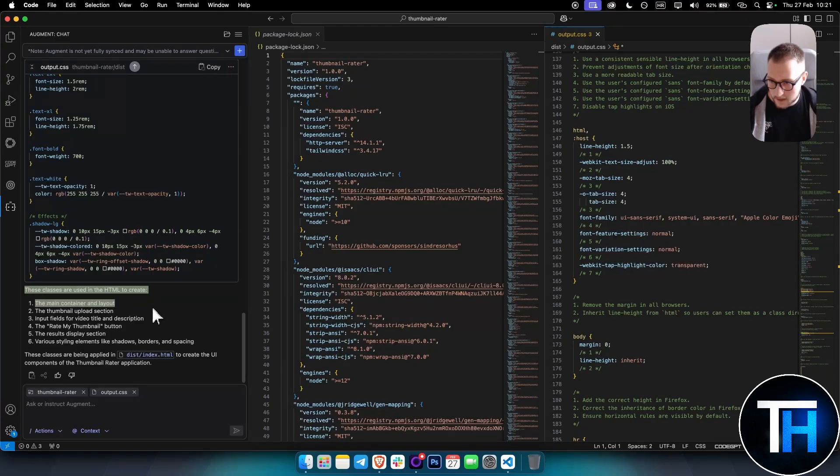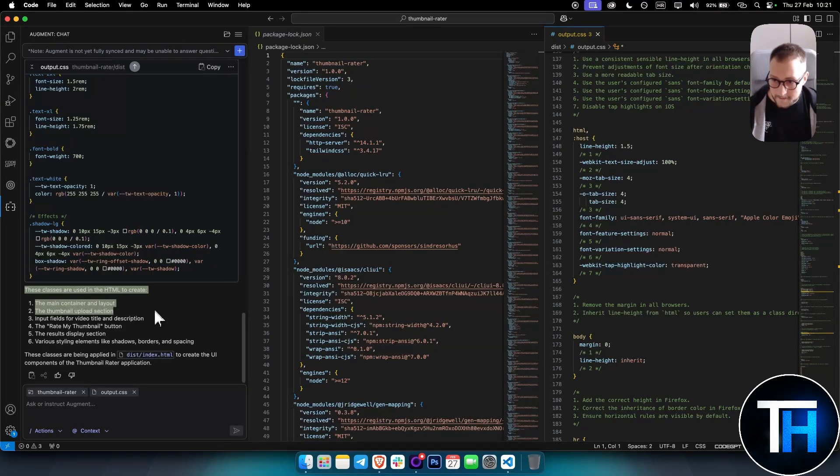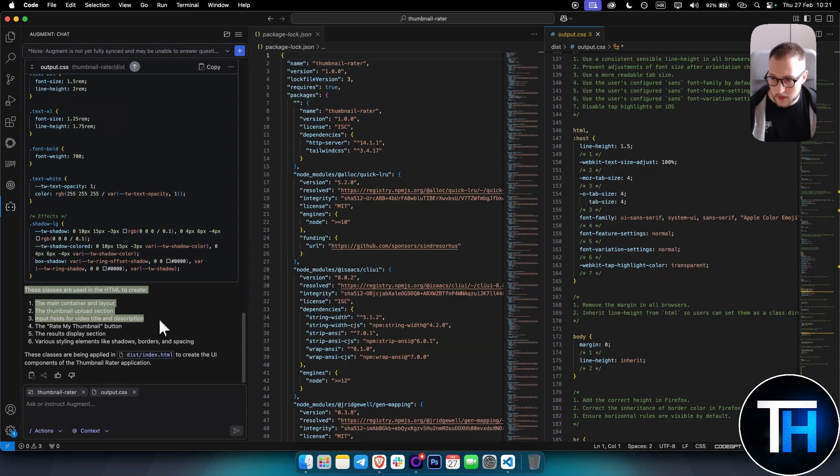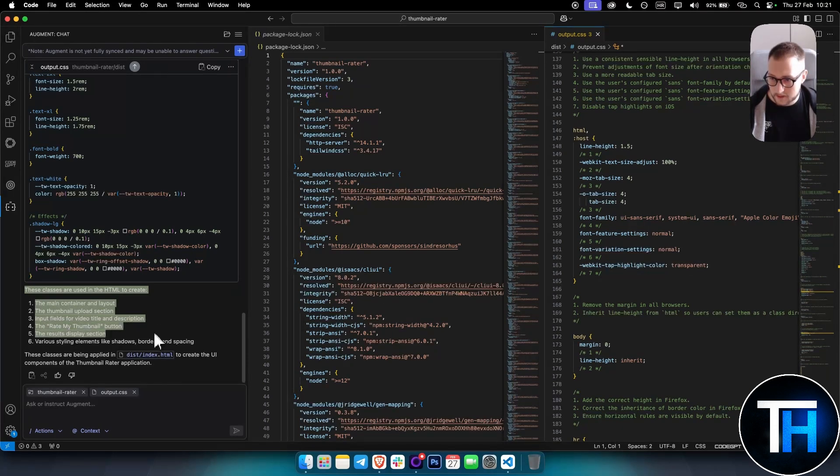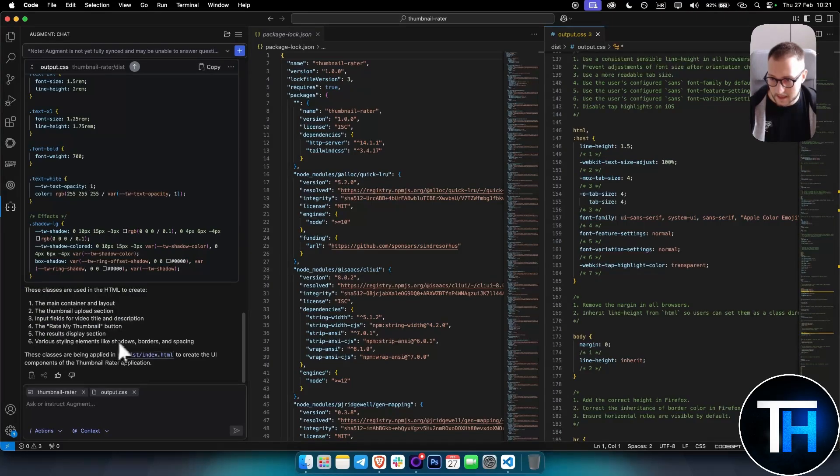As you can see, Augment actually found out about them and also said these classes are used in the HTML to create the main container and layout: the thumbnail upload section, input fields for video title and description, the Rate My Thumbnail button, the results display section, and various styling elements like shadows, borders, and spacing.